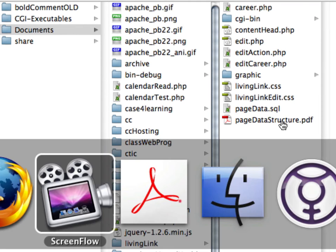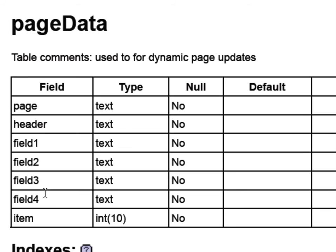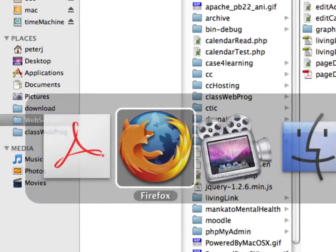You can see that our page data table is basically going to be all text. We're going to have a page section, header section, several miscellaneous fields, and an item. We'll look at that data in just a minute.